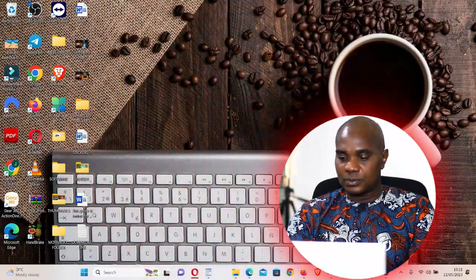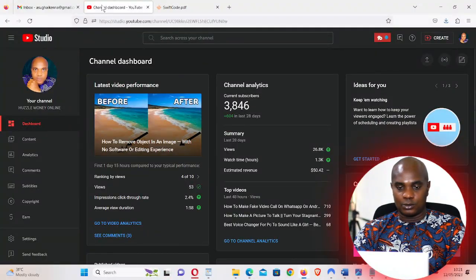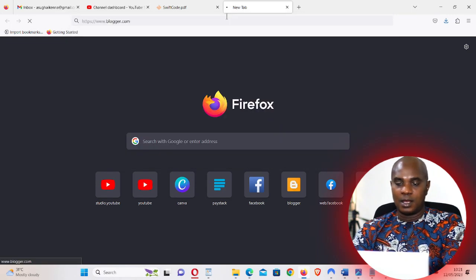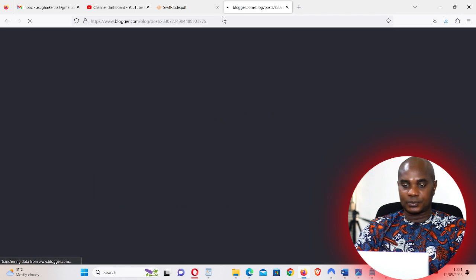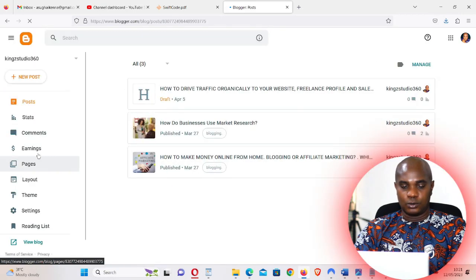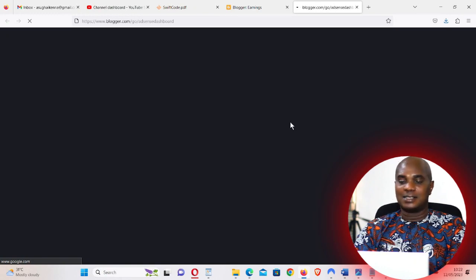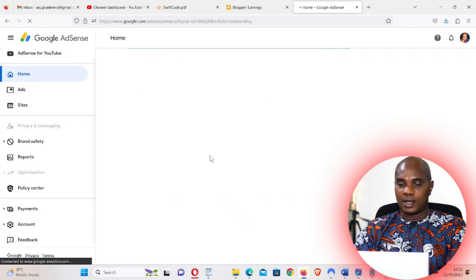I have all my information here — the Swift code, the intermediary bank, and everything — and we're going to put it into my AdSense account and save it so I can receive my monthly revenue in my dollar account here in Nigeria. Let me open the browser where I have my YouTube channel, which is also where I have my blog account. Open a new tab and go to Blogger. From Blogger, go to Earnings and then click on 'Go to AdSense.'